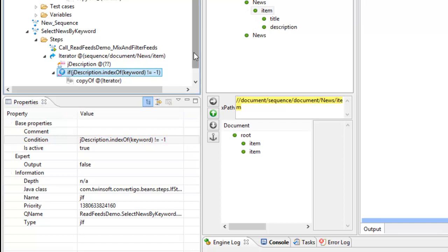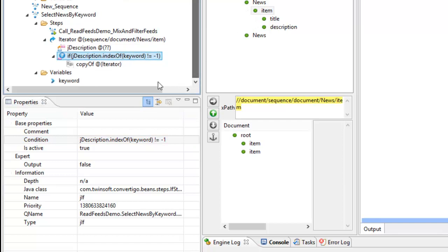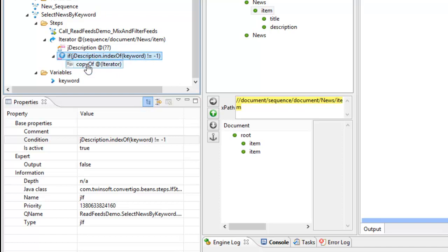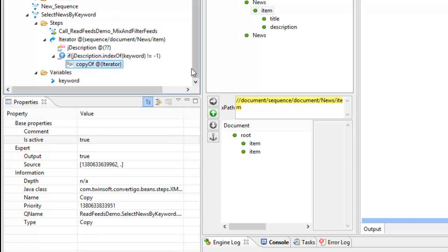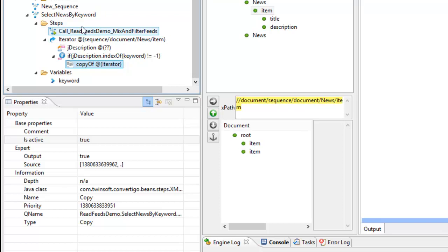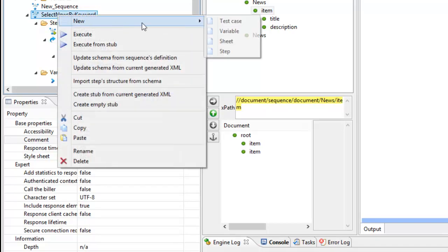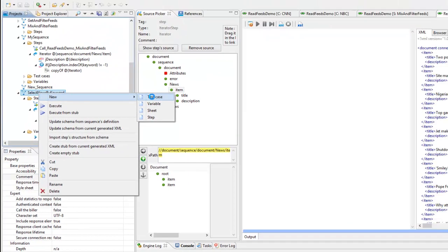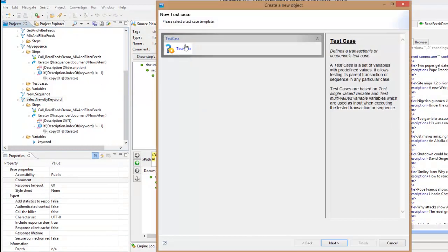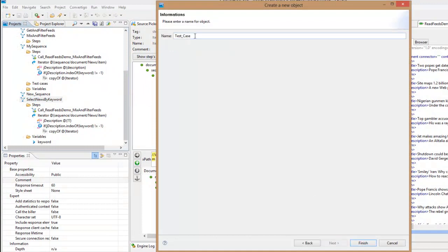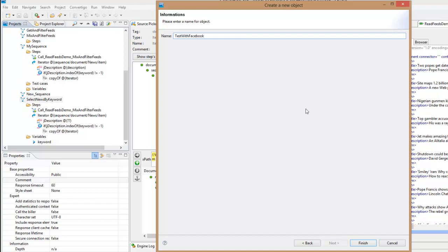So this means if I have keywords contained in description then I will do the copy. Now let's test this thing. To test it I have to test it with different keywords. This is why in Convertigo we have what we call test cases. So to do a test case I'm going to use here a new test case and I will create a test case called a test with Facebook for example.